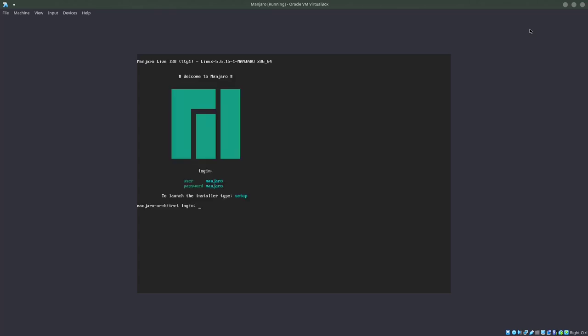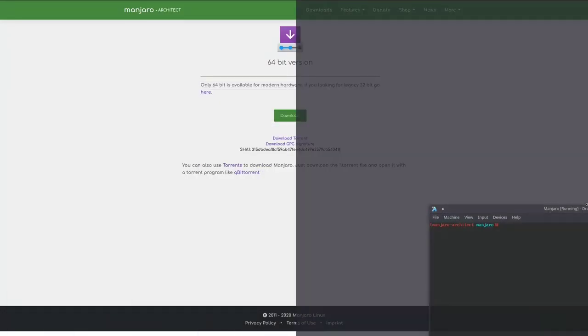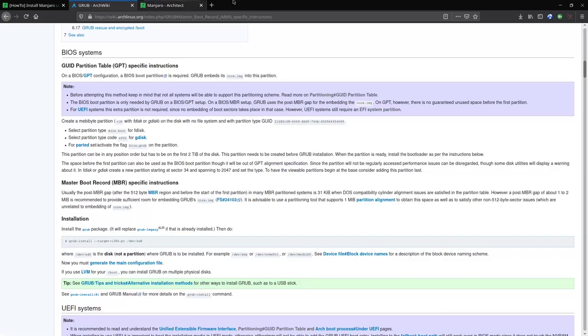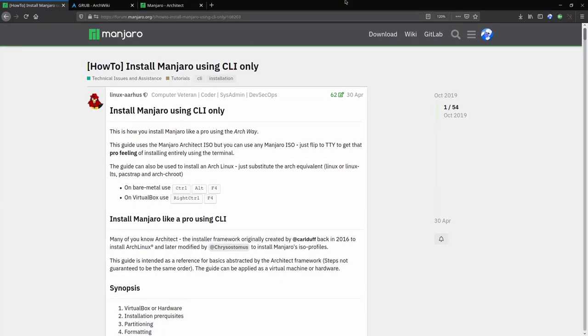To log in, you're going to have to type in Manjaro, and then Manjaro is the password. We're going to do sudo su, so we're in the super user, control L to clear the screen. And we now basically have a Manjaro system up and running, like as if it was an Arch ISO, so a command line interface system.